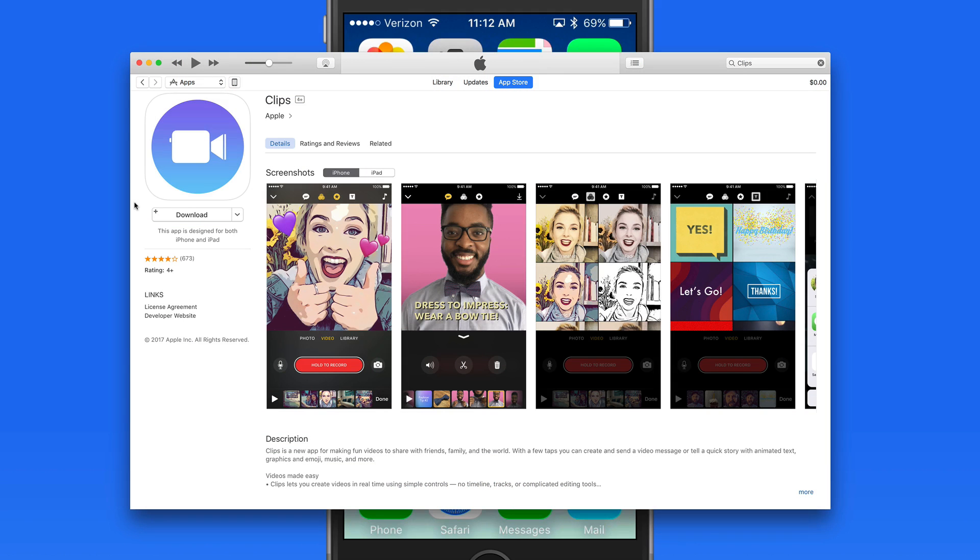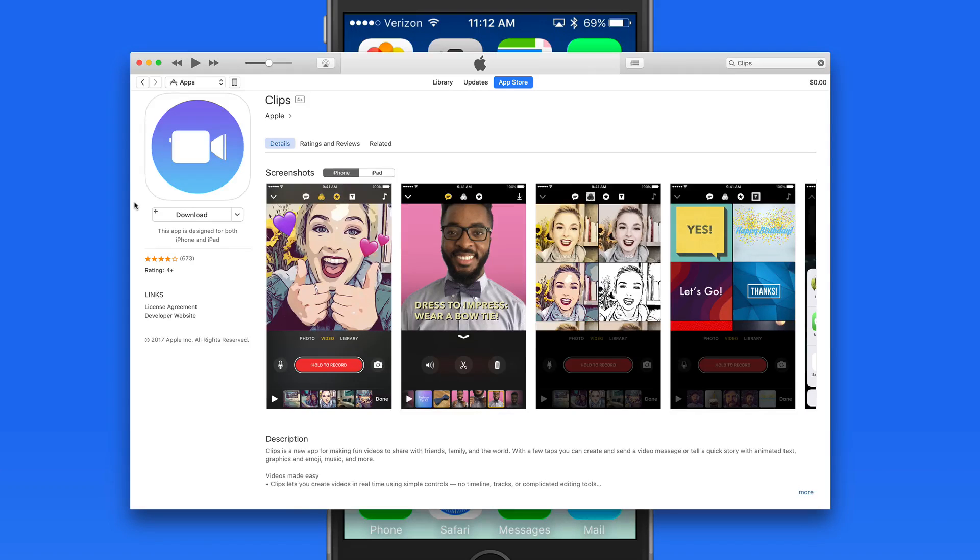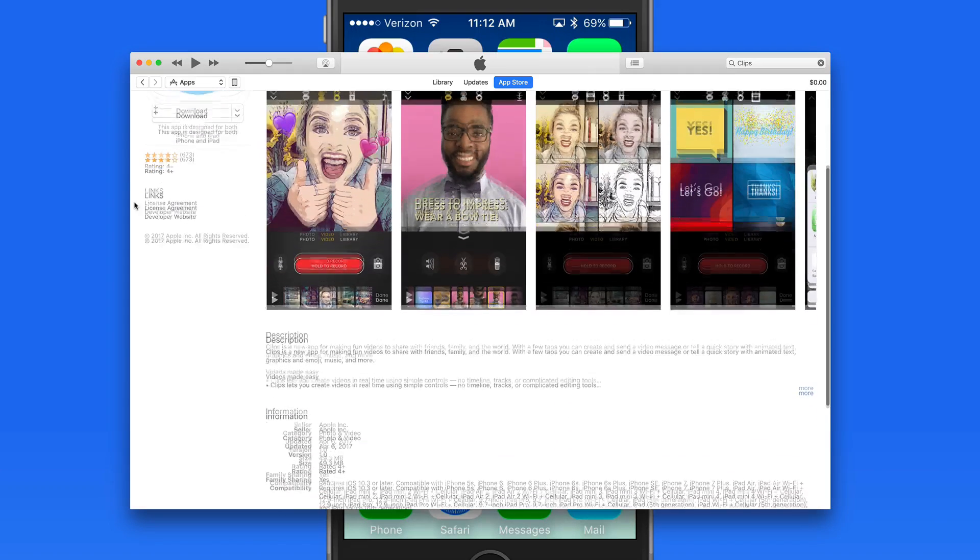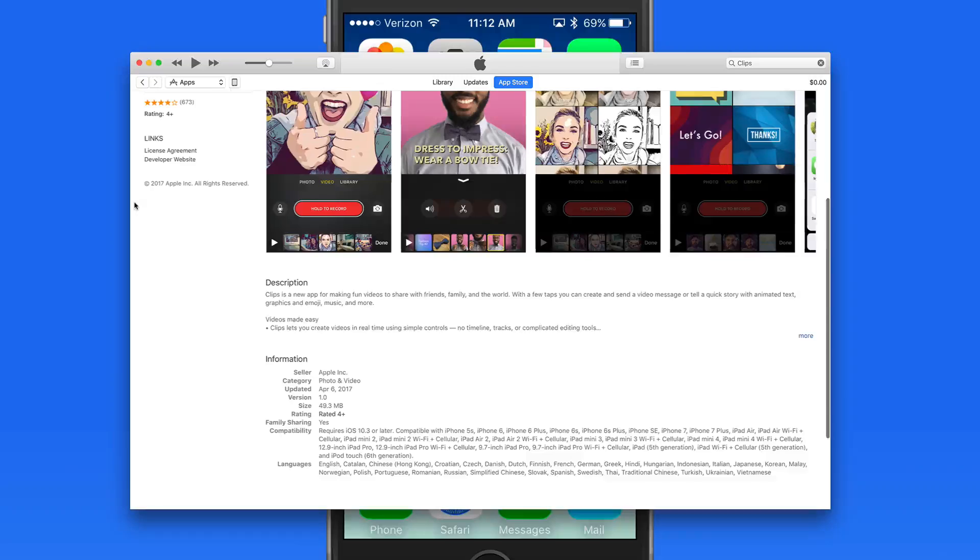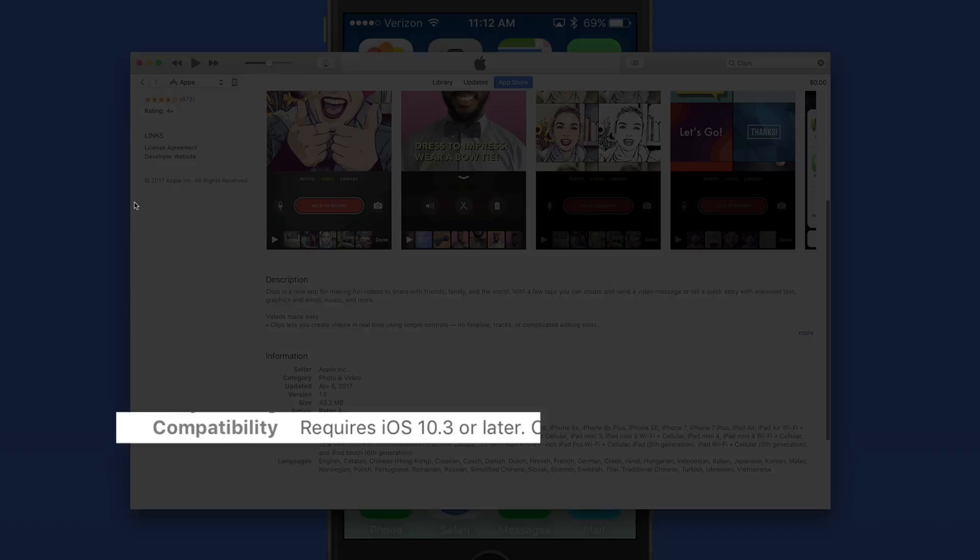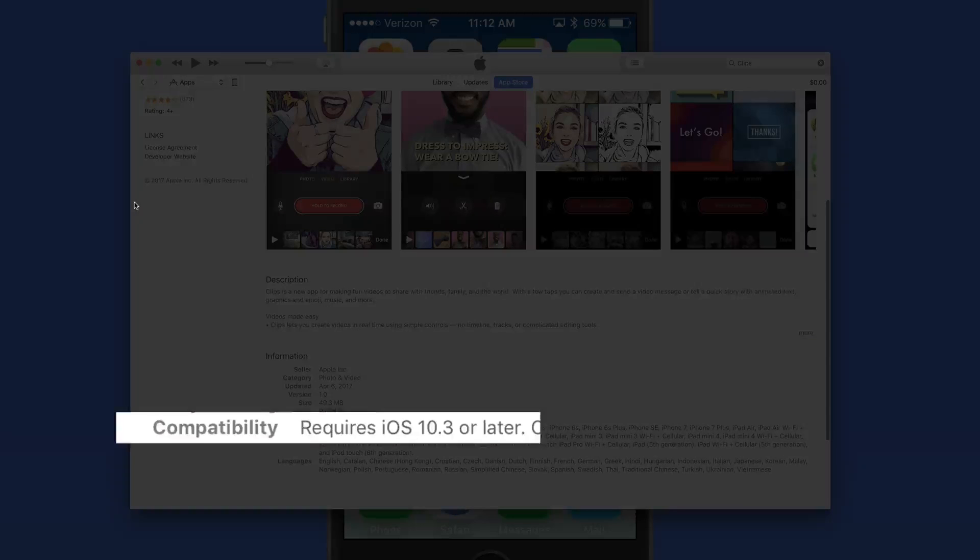Clips is a new app released by Apple alongside the iOS 10.3 update in April of 2017. Clips requires iOS 10.3, so make sure to upgrade before you try to download Clips from the App Store.